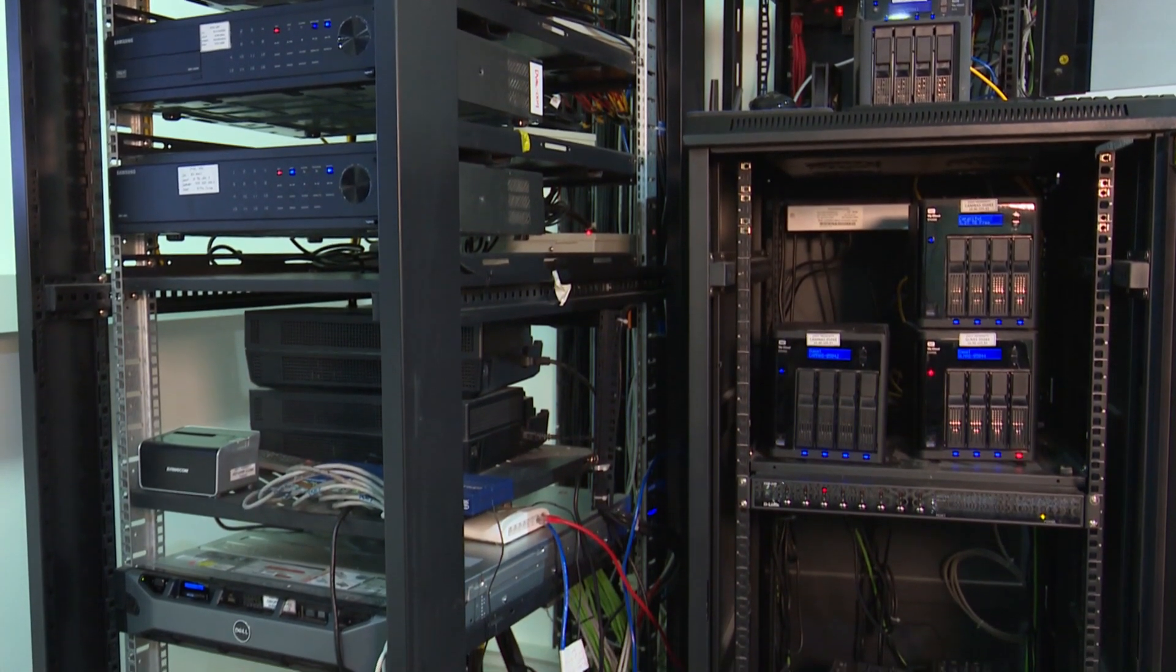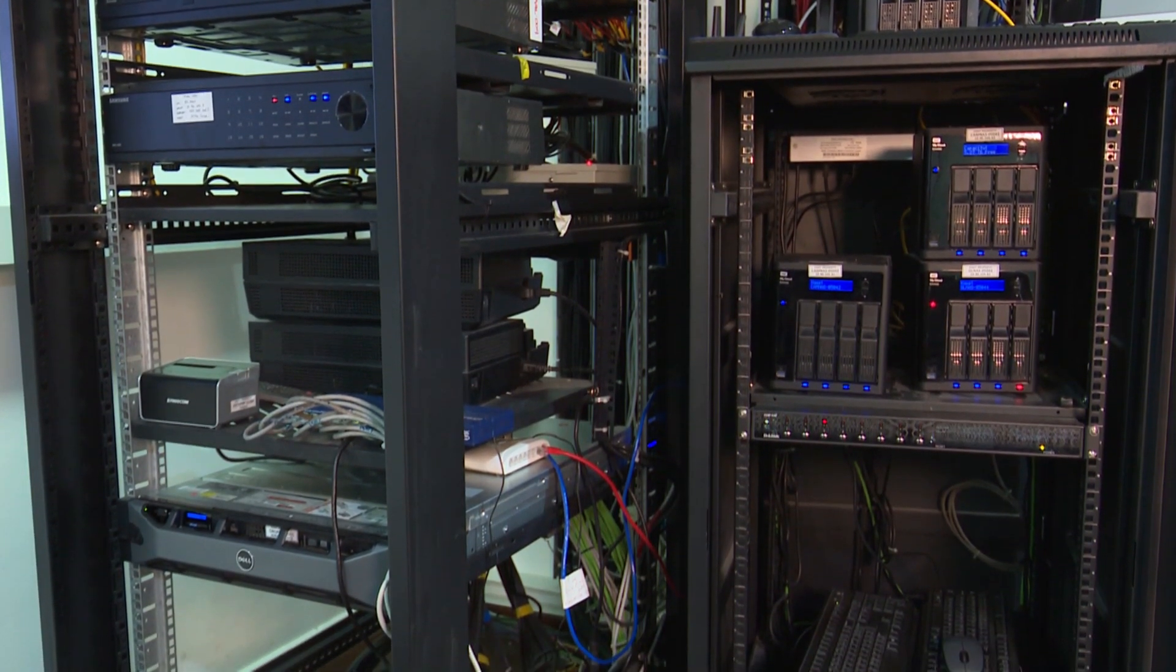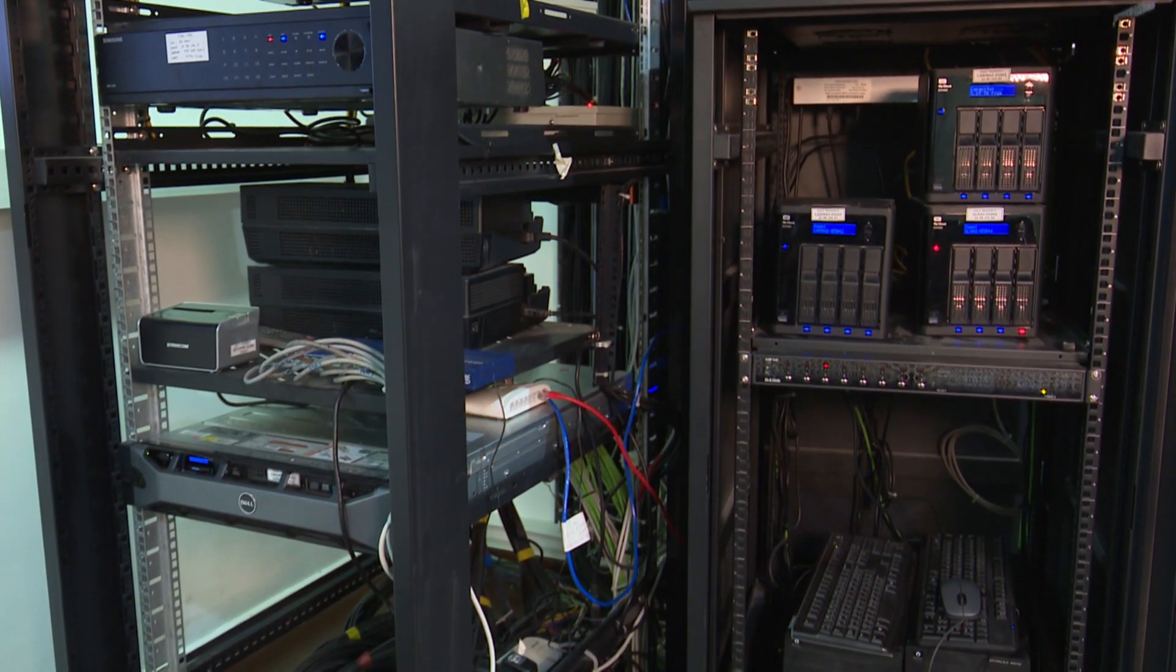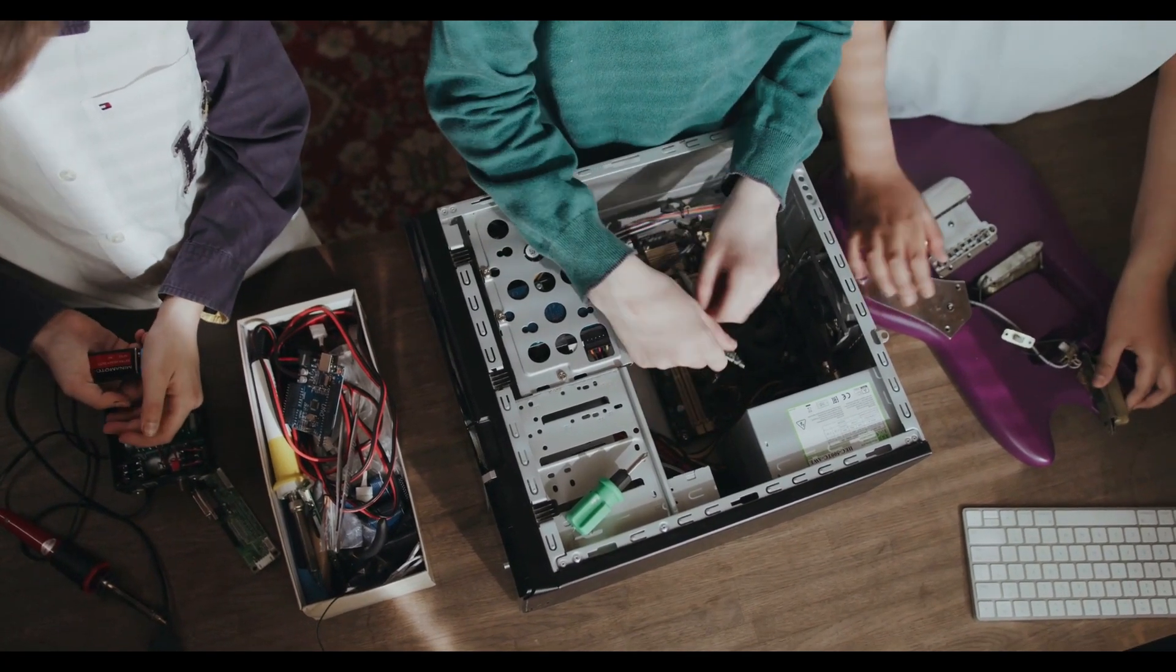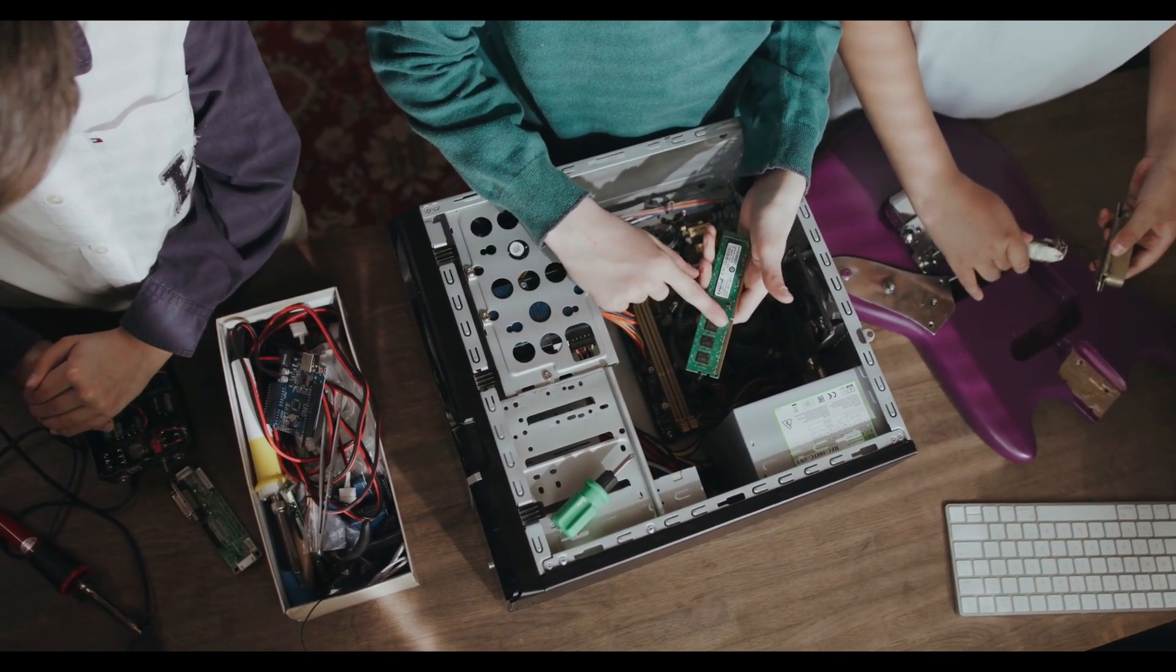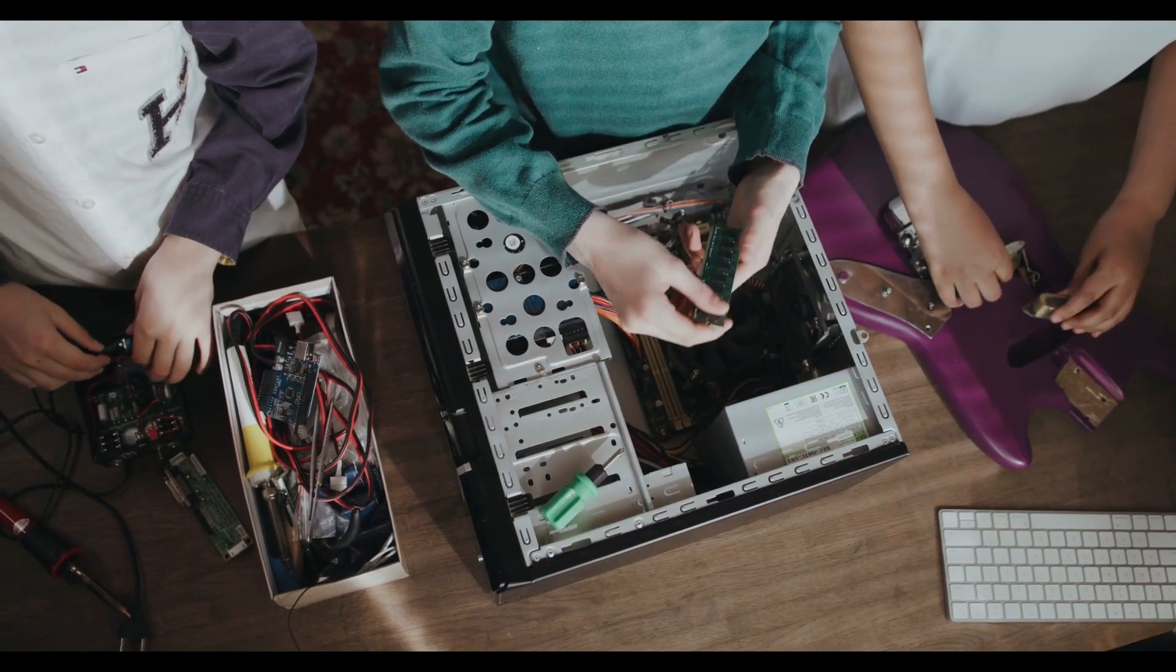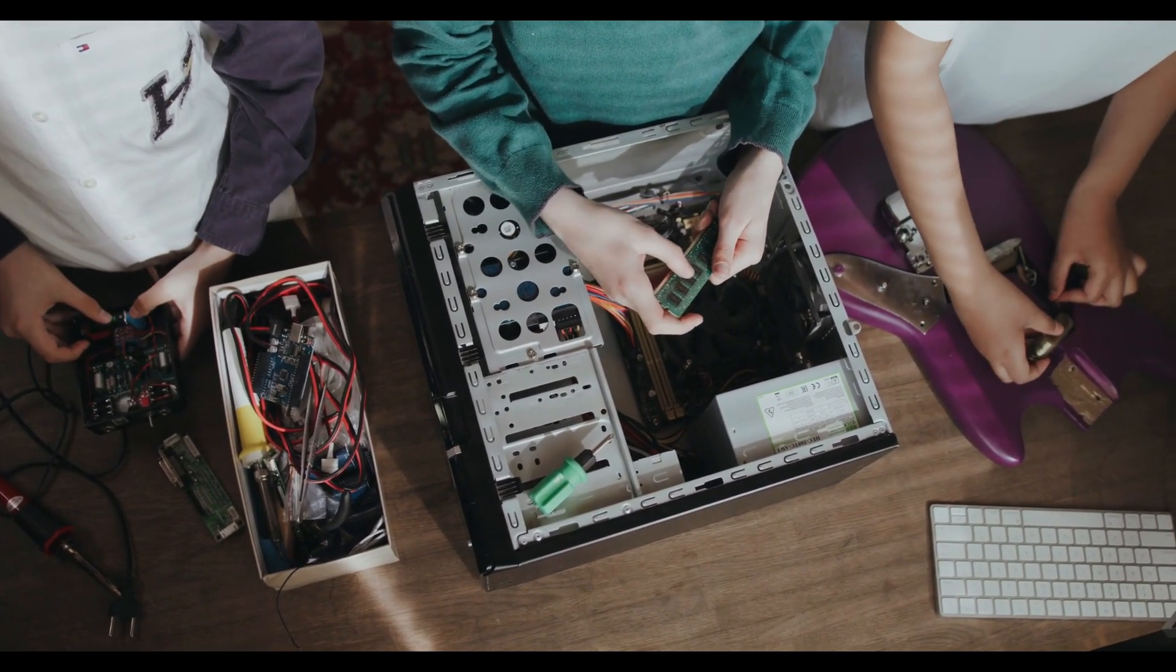What is computer networking? Computer networking is a process by which computers are connected to each other and are able to exchange data and share resources. Networks can be local, such as those used within a single building or office, or they can be wide area networks (WANs) which span multiple locations. The most common type of computer network is the internet, which connects millions of computers around the world.